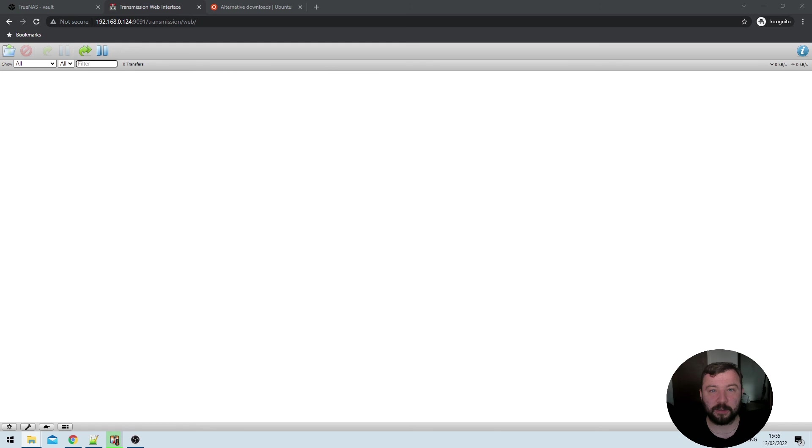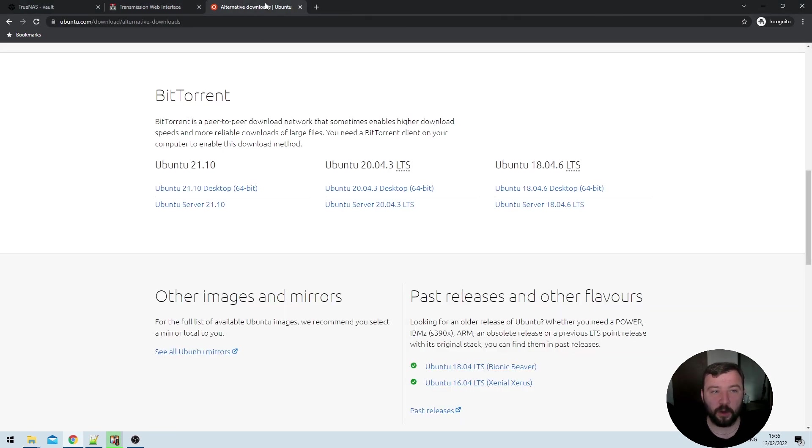Once everything has started back up again, the only thing left to do is do a test download to verify that everything is working as expected. Now you may be able to do that through some of your other installed apps, radar, sonar, or something like that. But I like to do a quick manual test to make sure that everything is working correctly. So I'm just going to bounce over to the Ubuntu downloads page, and I'm going to grab one of their magnet links for a torrent download.